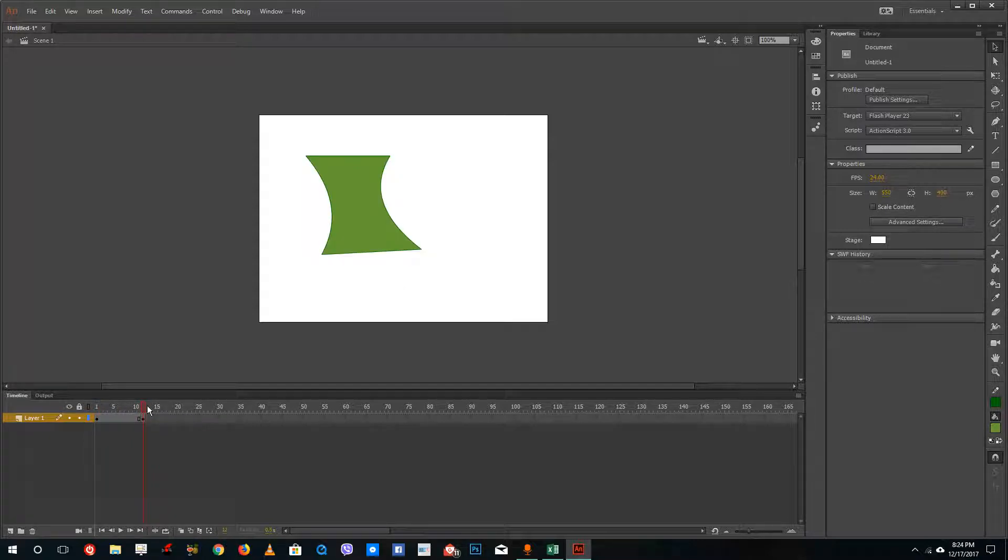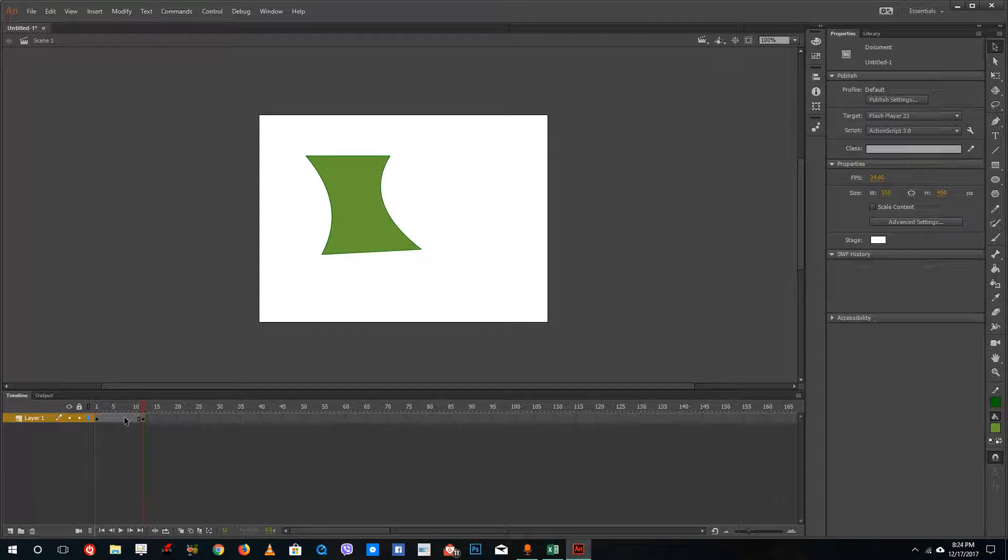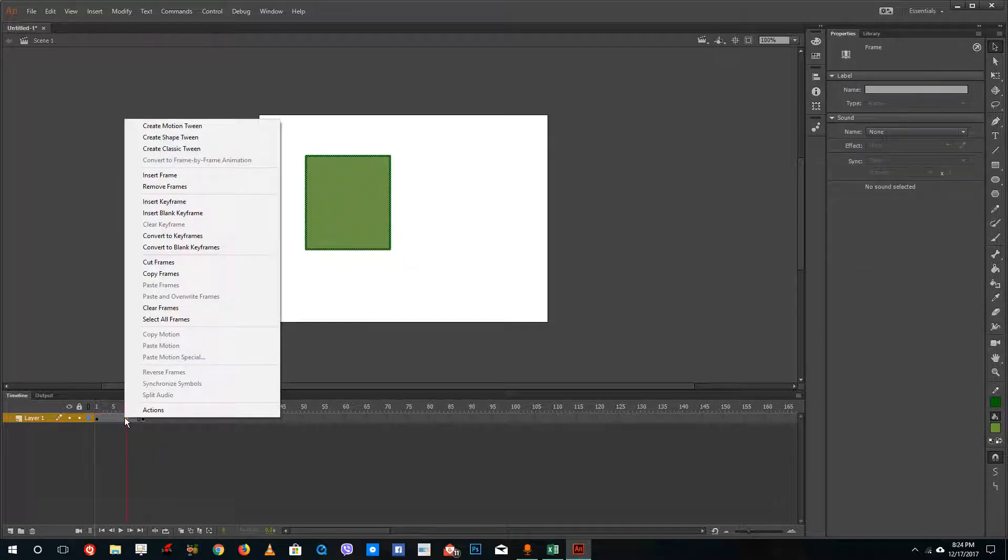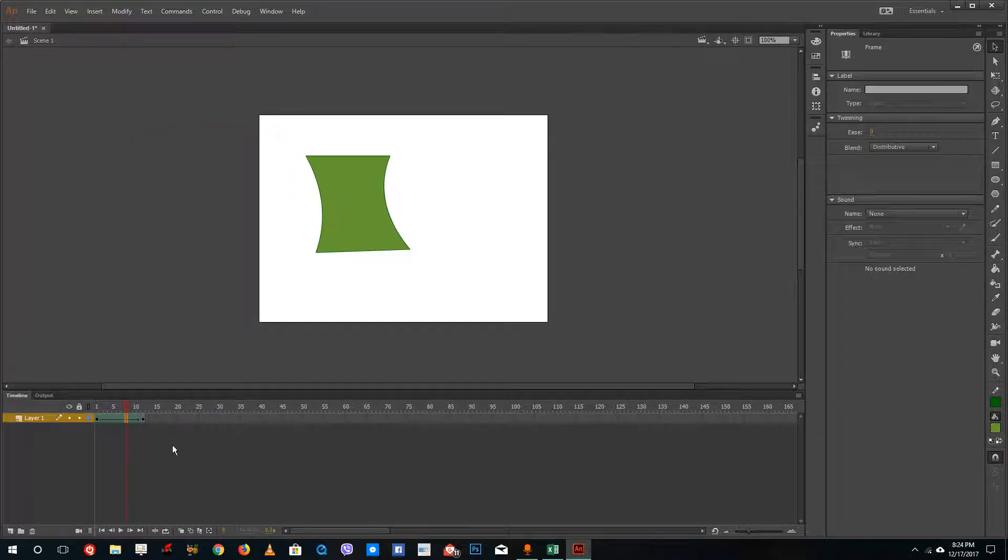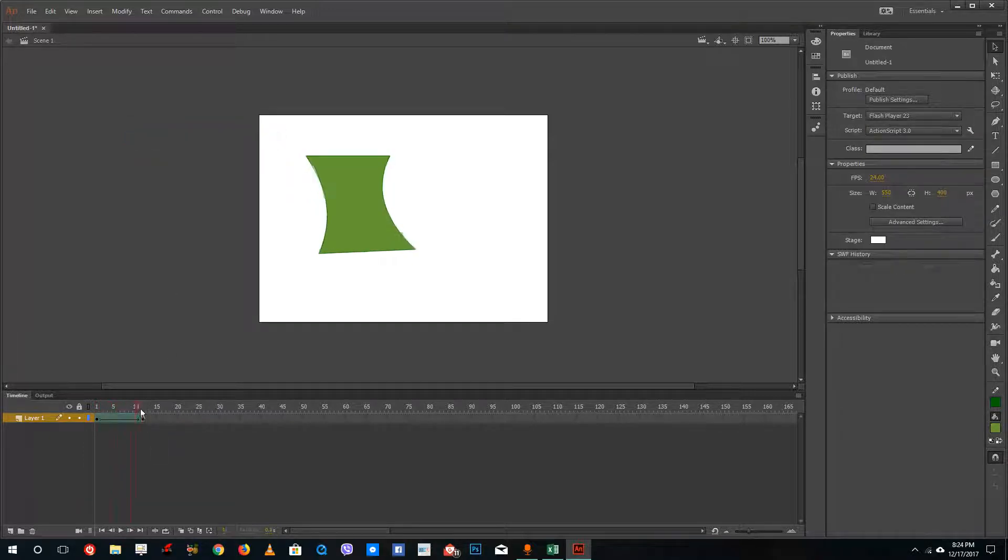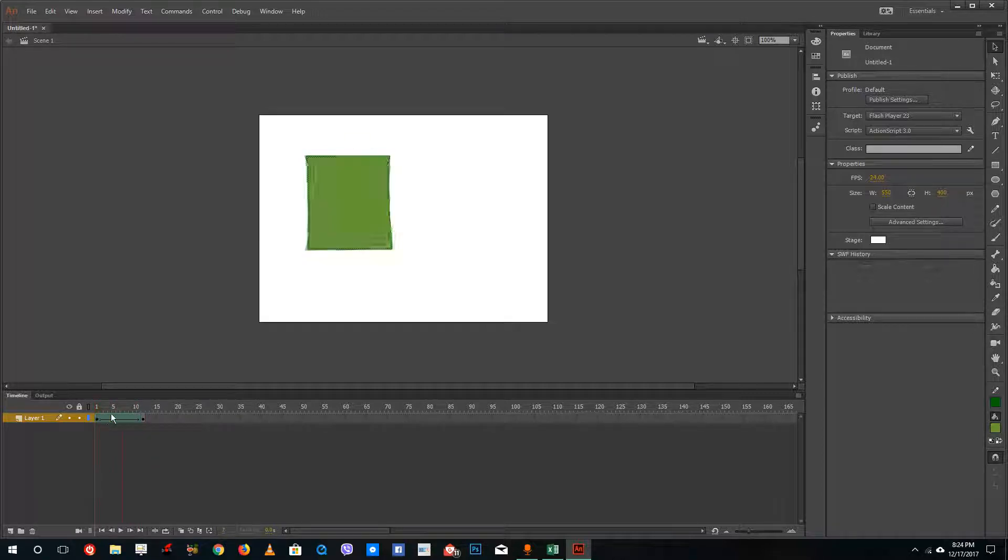What I've simply got to do is right-click on the center of the two keyframes just like this, and then I'm going to select create shape tween. Now what it creates is a shape tween where the shape morphs from one shape to another just like that.